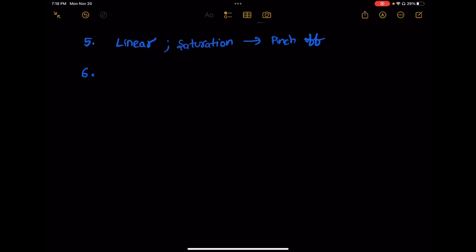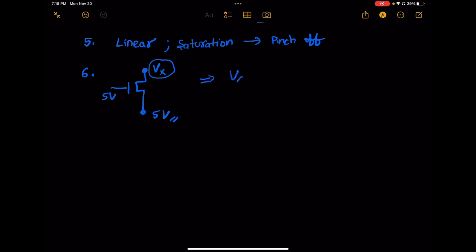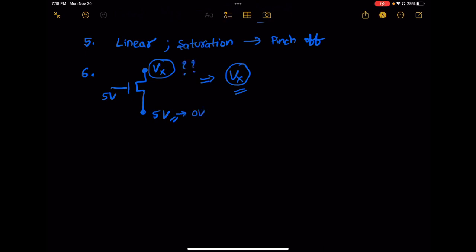He gave me a circuit: an NMOS with a gate voltage of five volts and one node voltage also given as five volts. He asked me to comment on the voltage VX, and what happens to VX if we decrease that five volts to zero volts. He then asked me to find parameters such as VGS and VDS. Given a threshold voltage, he asked me to comment on the different regions in which the NMOS transistor may operate.